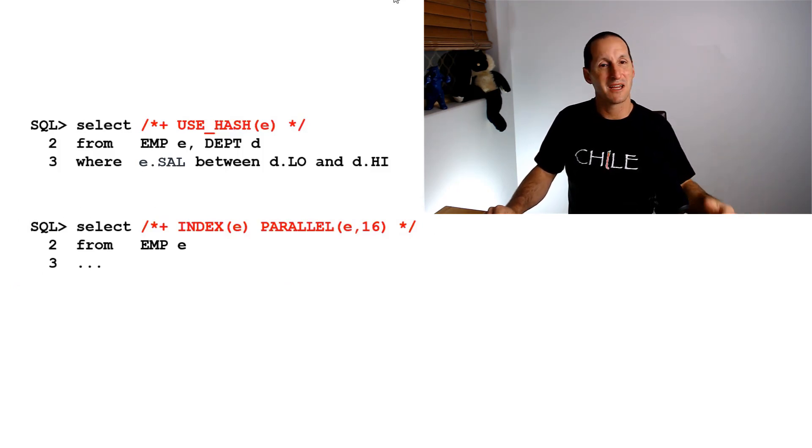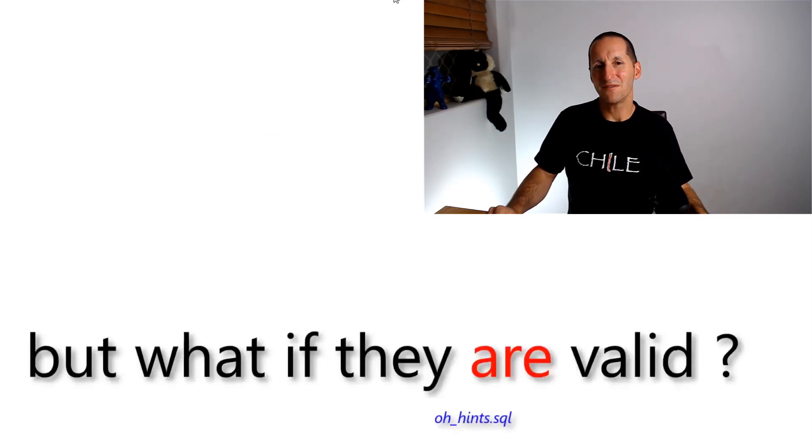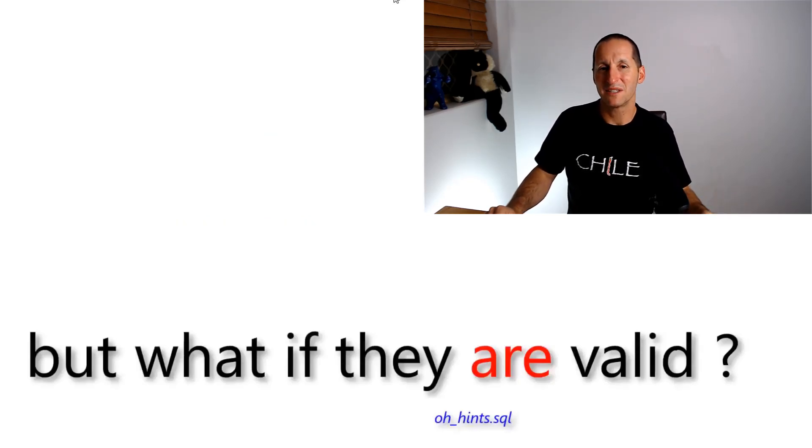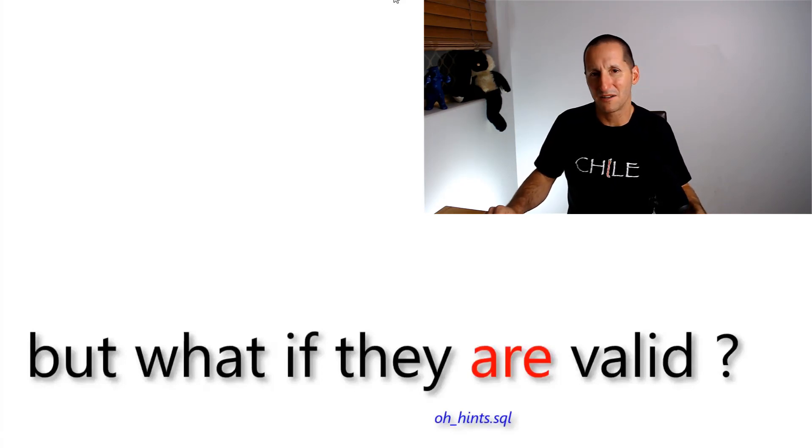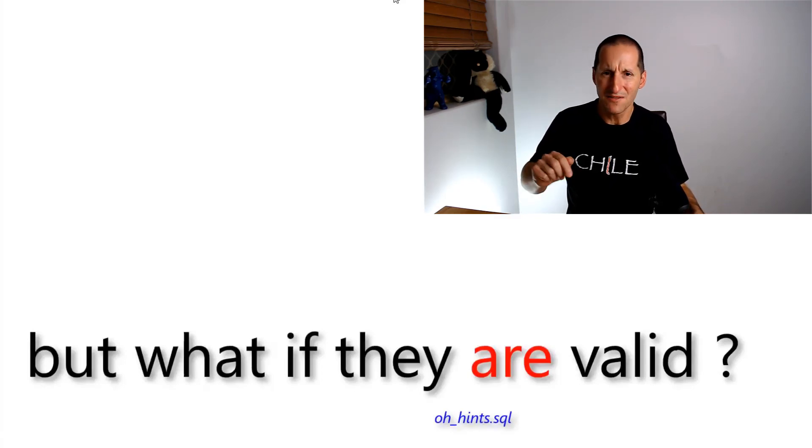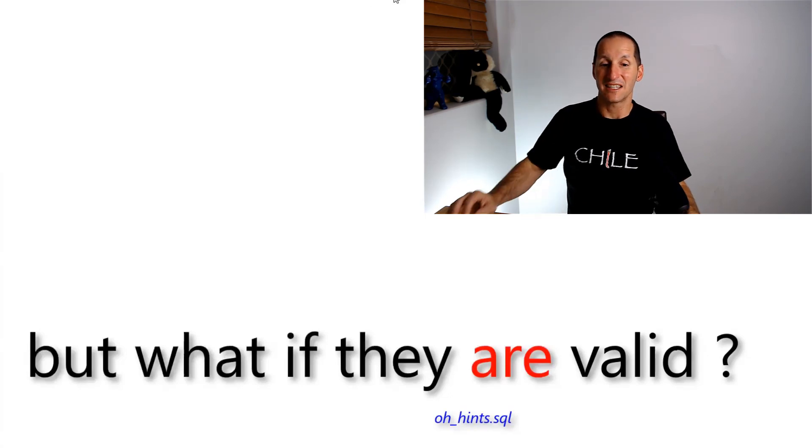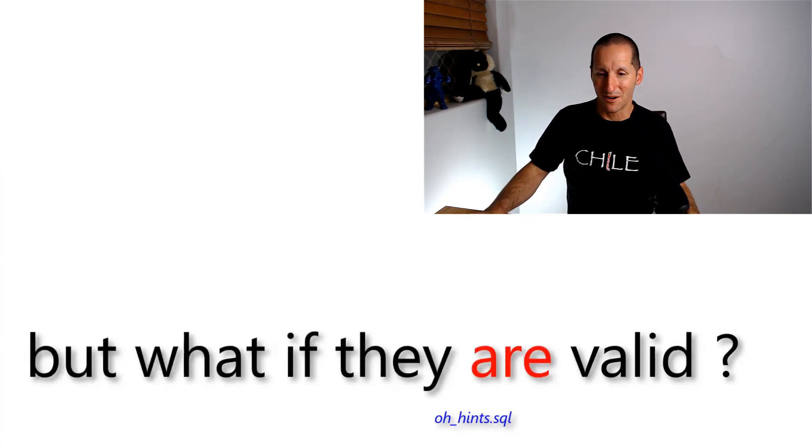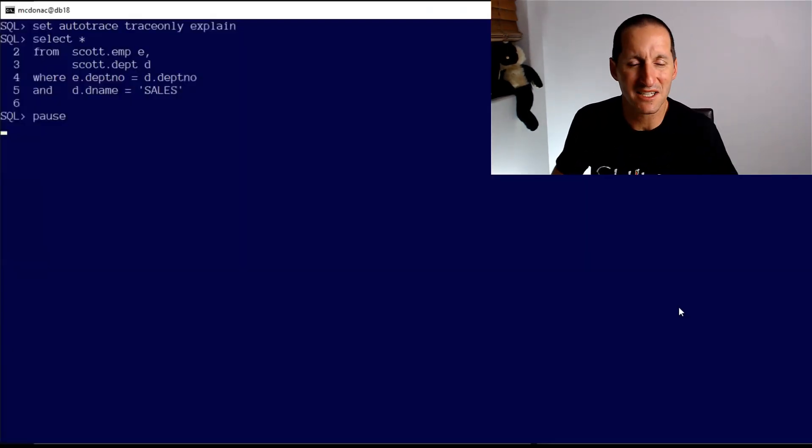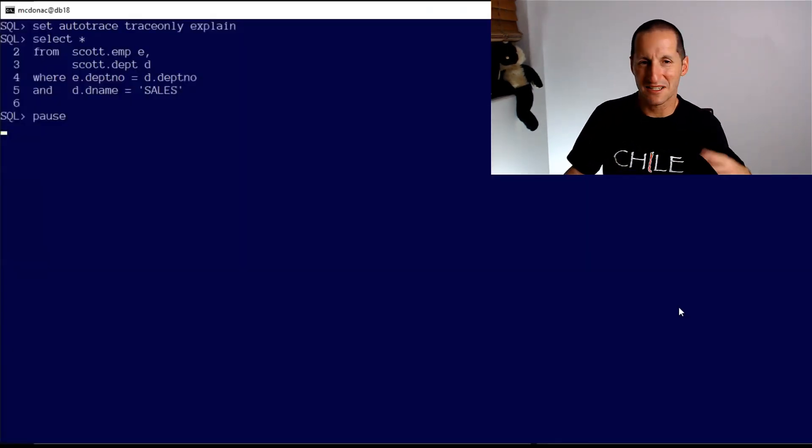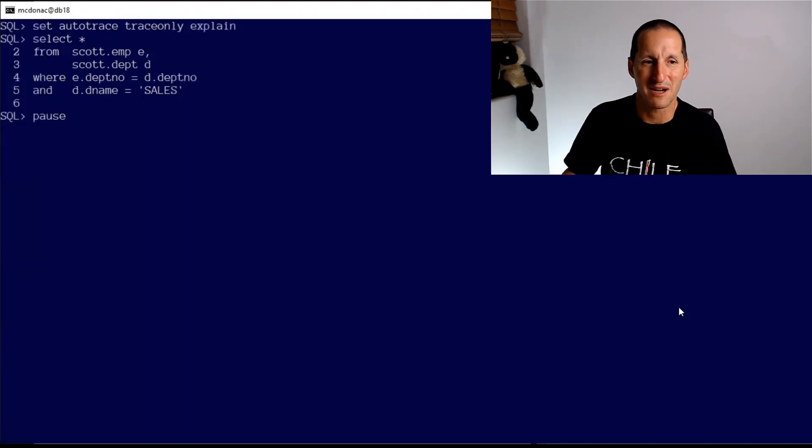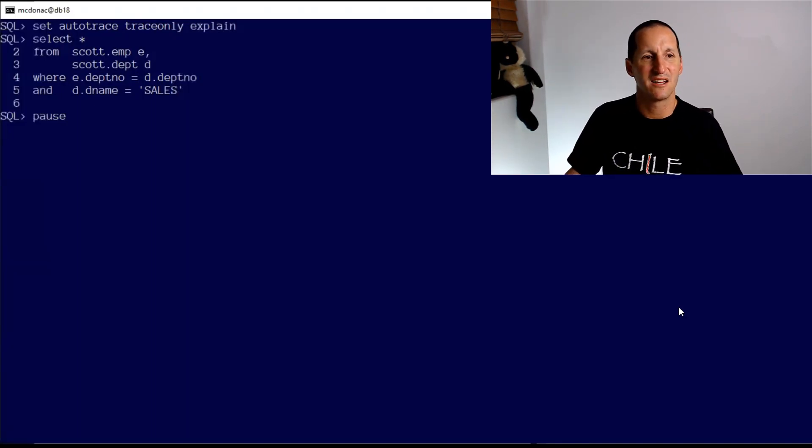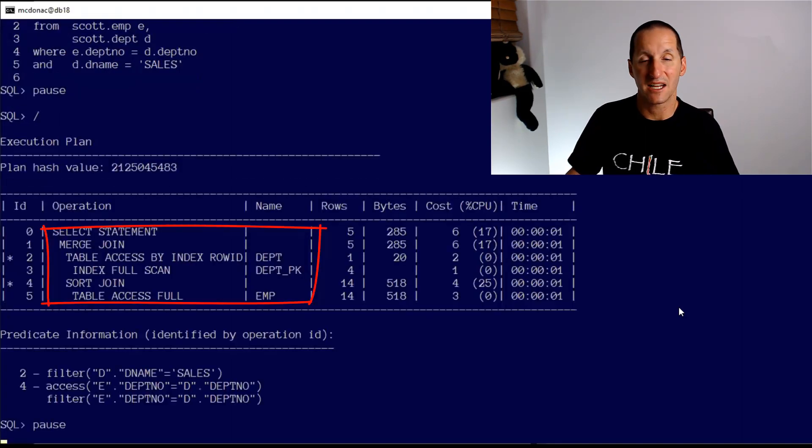The final question is: what if the hints are valid? What happens there? This is the classic infamous one where people say 'the optimizer ignored my hint even though it was correct.' Let's look at a demo of that.